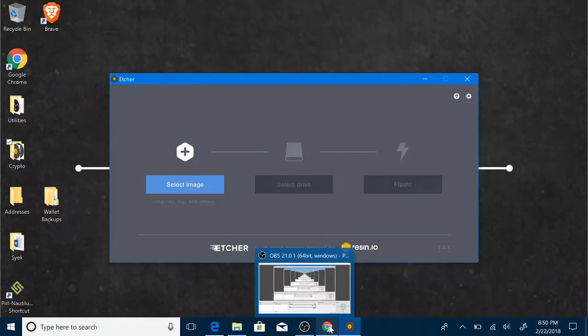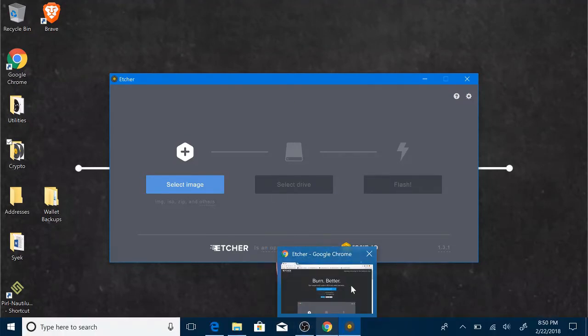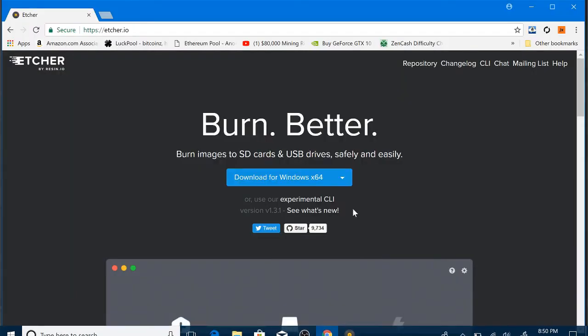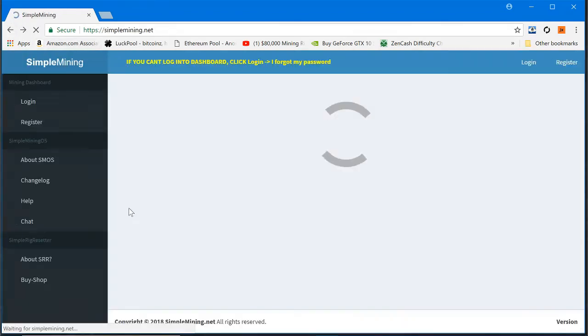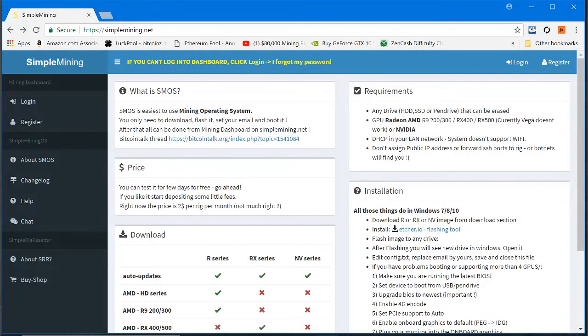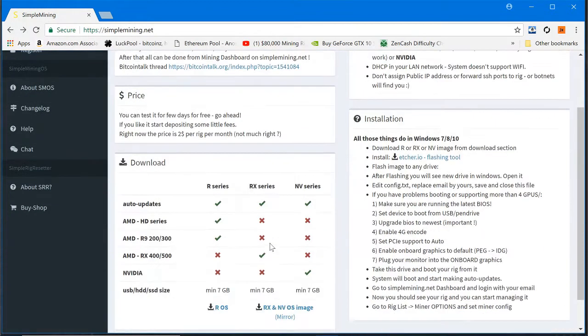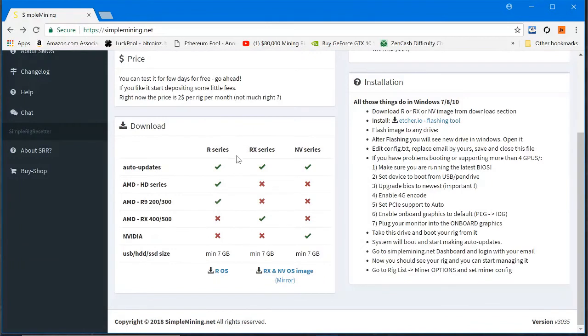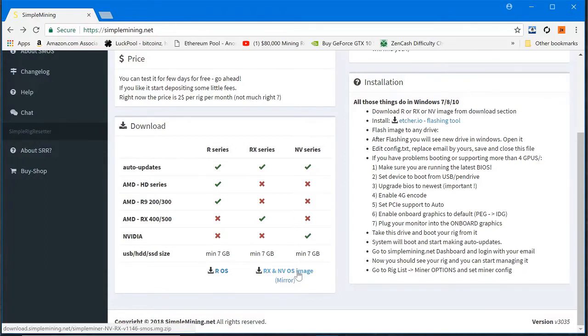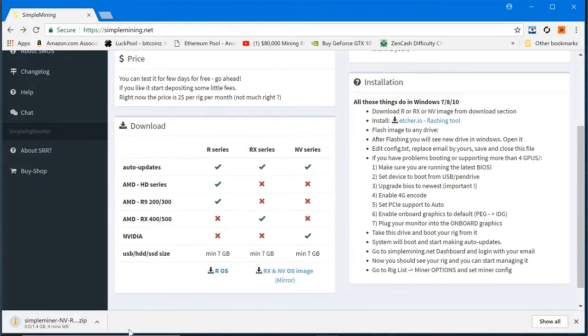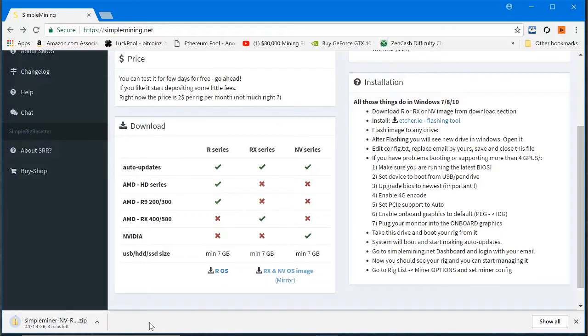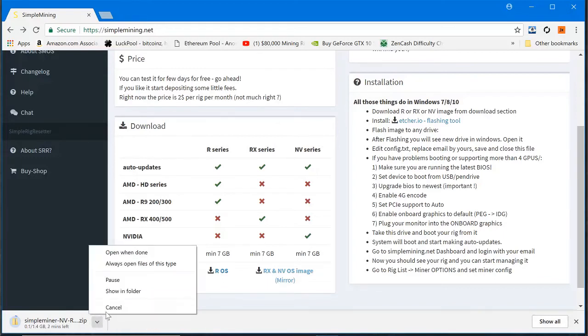You've got your tool, you open it up. Let's go back over here to Simple Mining and we're going to choose our image. If you use AMD cards, you're going to want to use one of these RX series. NV series, of course, that's for Nvidia. It looks like now they have the same image for the RX and the NV. You'll just click on this, it'll open up, tell it where you want it to save. Looks like it's 1.4 gig. I've already got it downloaded, so let's go ahead and cancel this.